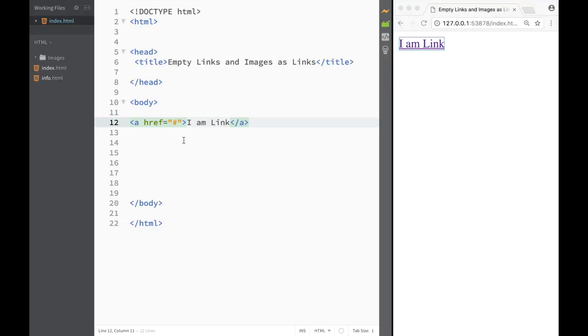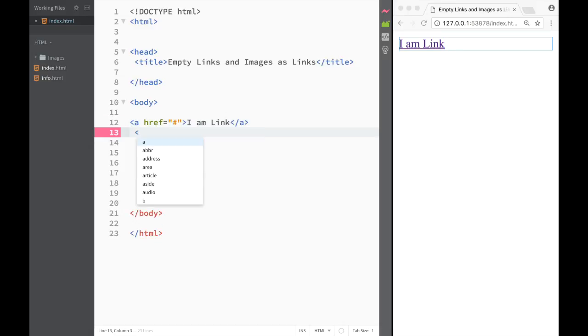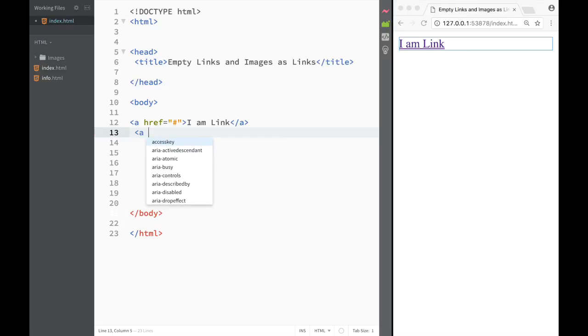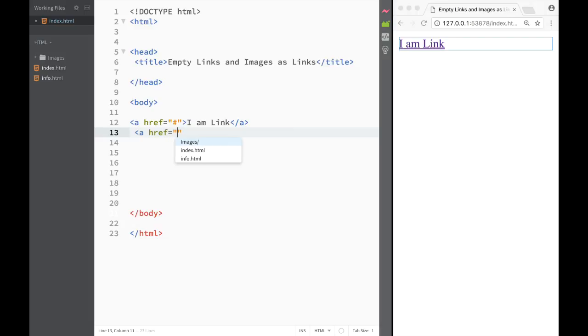Now one more thing I want to show you is that we could use images as a link. So let's say over here that I would write another anchor tag. In this case, I'm just going to say that href is going to be, let's say Google, right?